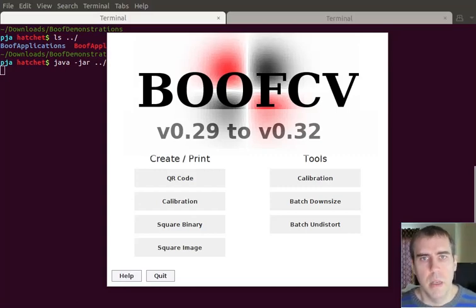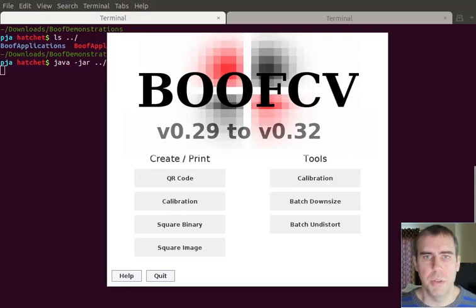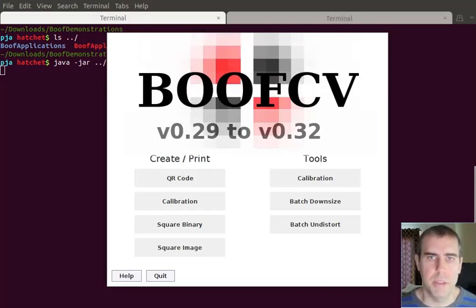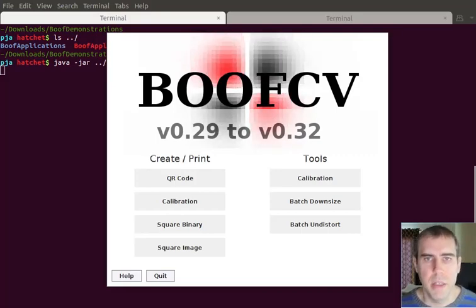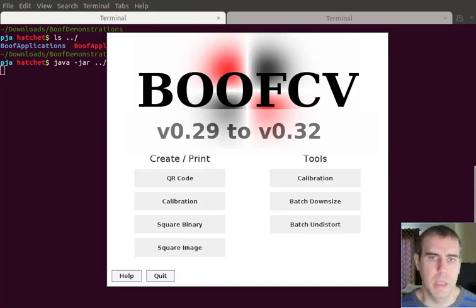Hello. BoofCV 0.32 has just been released, but I'm going to talk about all the new features that have been added to BoofCV since version 0.29, which is about last year.